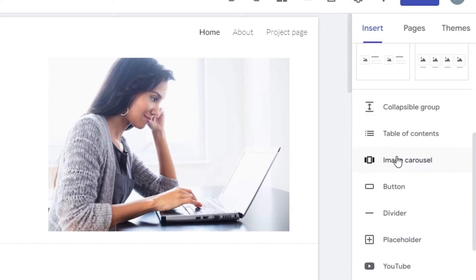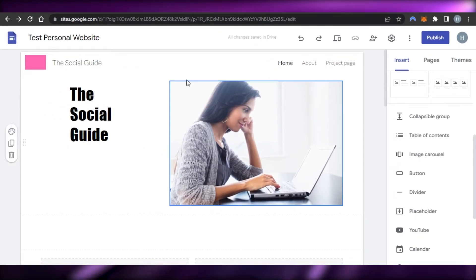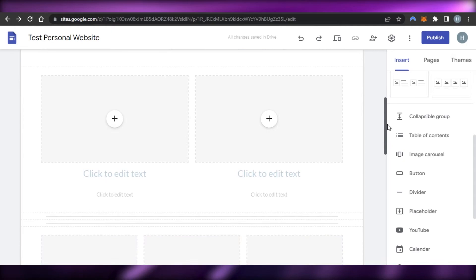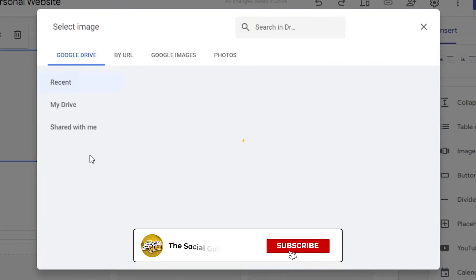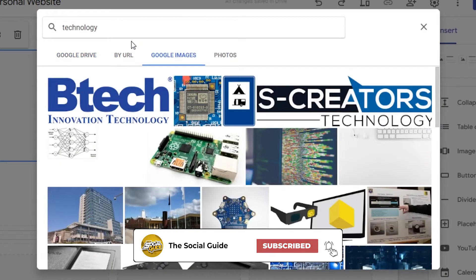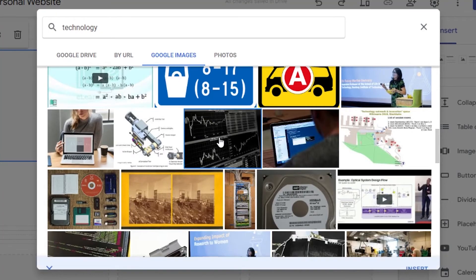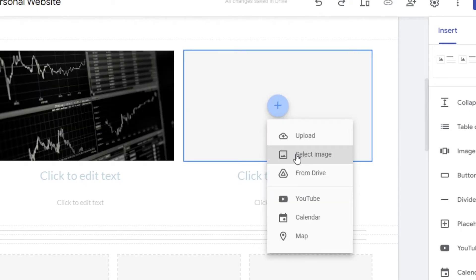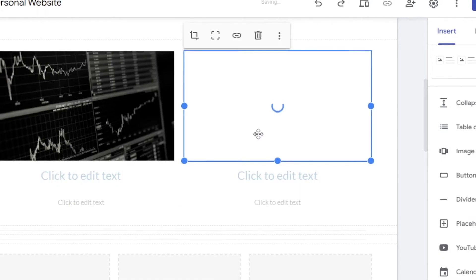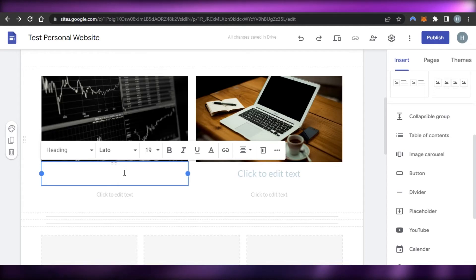We can also edit the header — change the header style, images, and everything. To add an image, click the plus button, then select an image from your uploaded files or explore Google to search for images. I'll select an image and click Insert. Similarly, I'll select another image and insert it to our website. To edit the text, just click on it and add whatever you want.